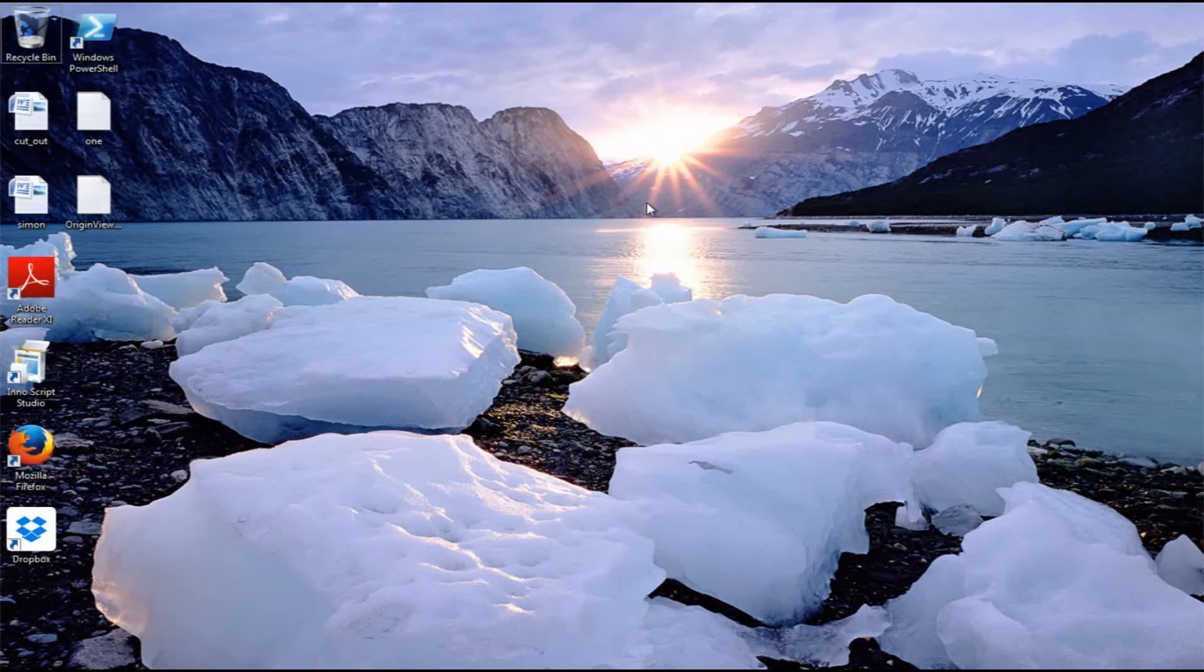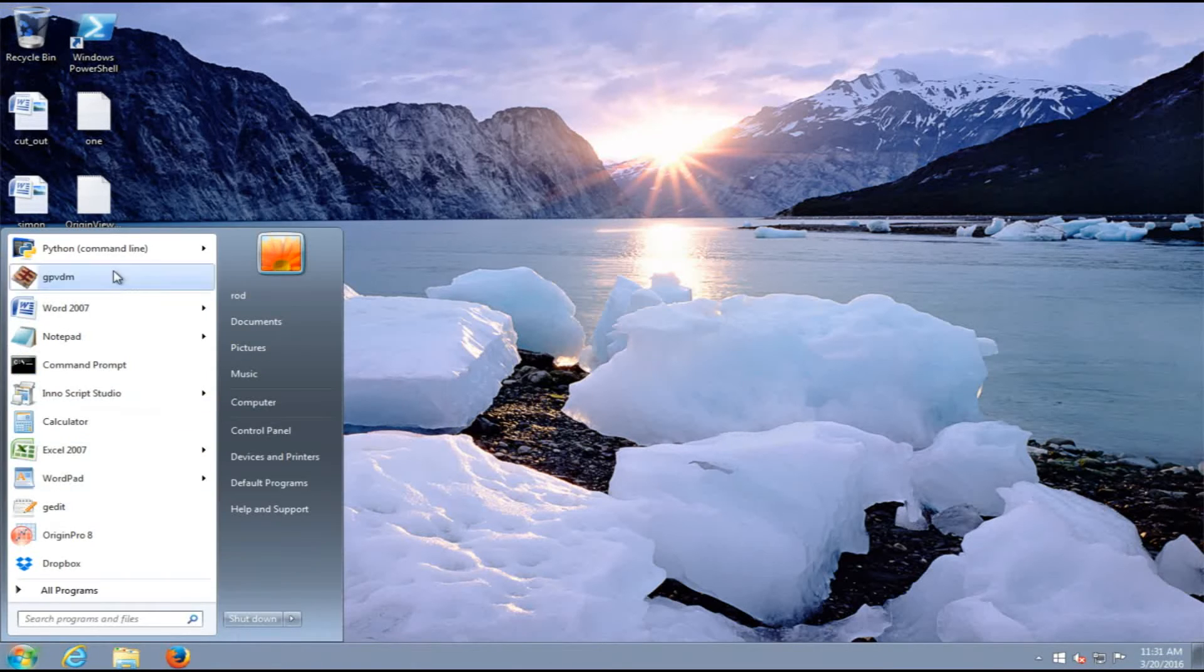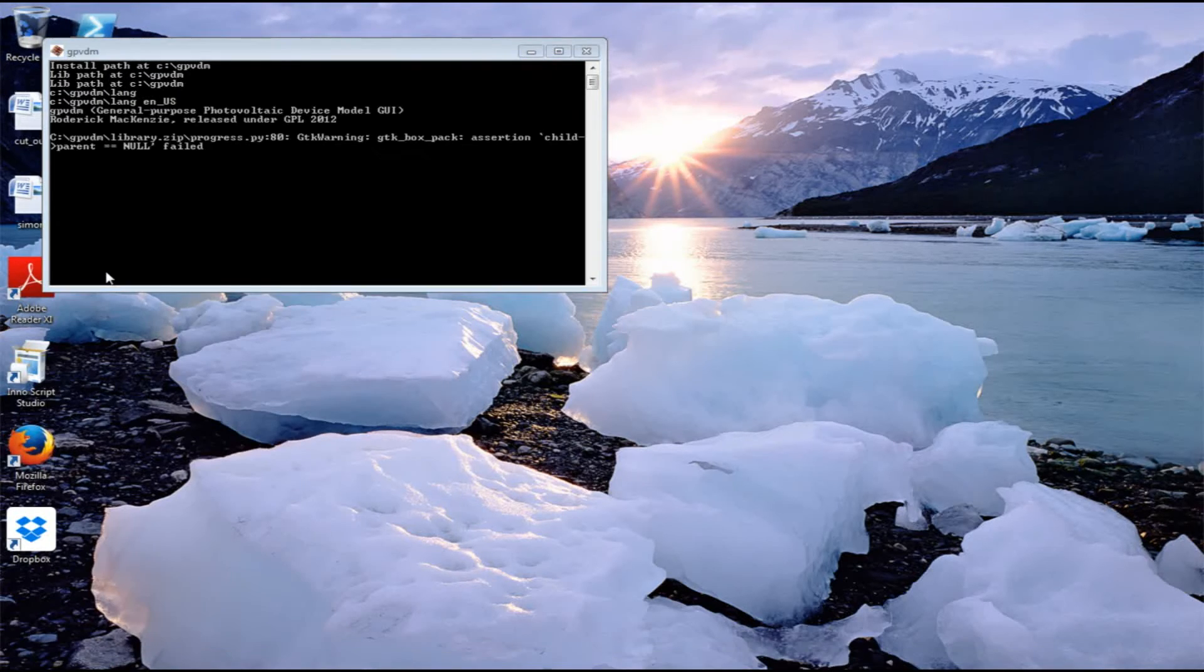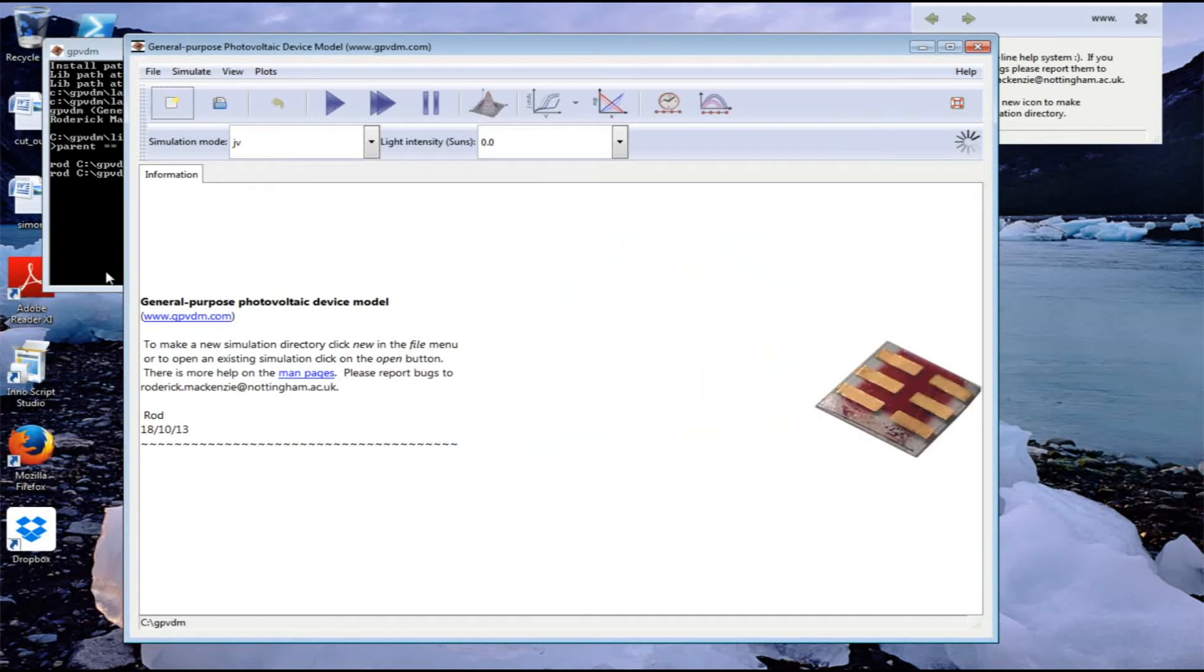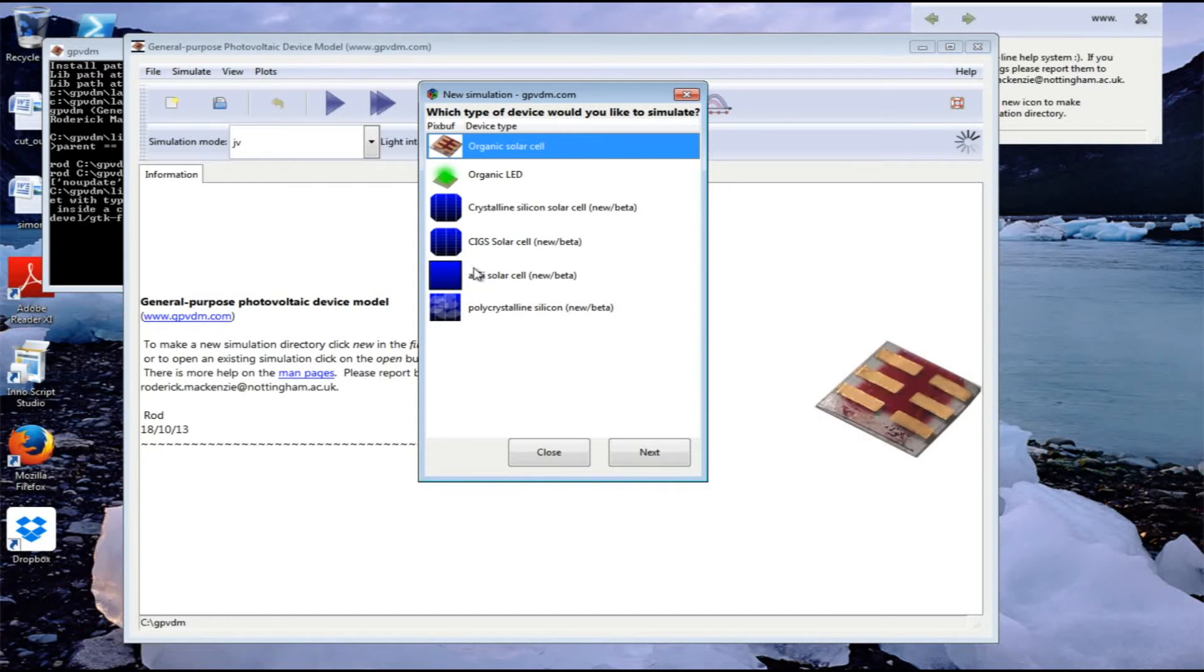This is an example of using GPVDM to calculate CLIV transients. Let's start GPVDM and make a new simulation by clicking on the new button. We can create various types of simulation including organic solar cells, various types of inorganic solar cells, and even organic LEDs.